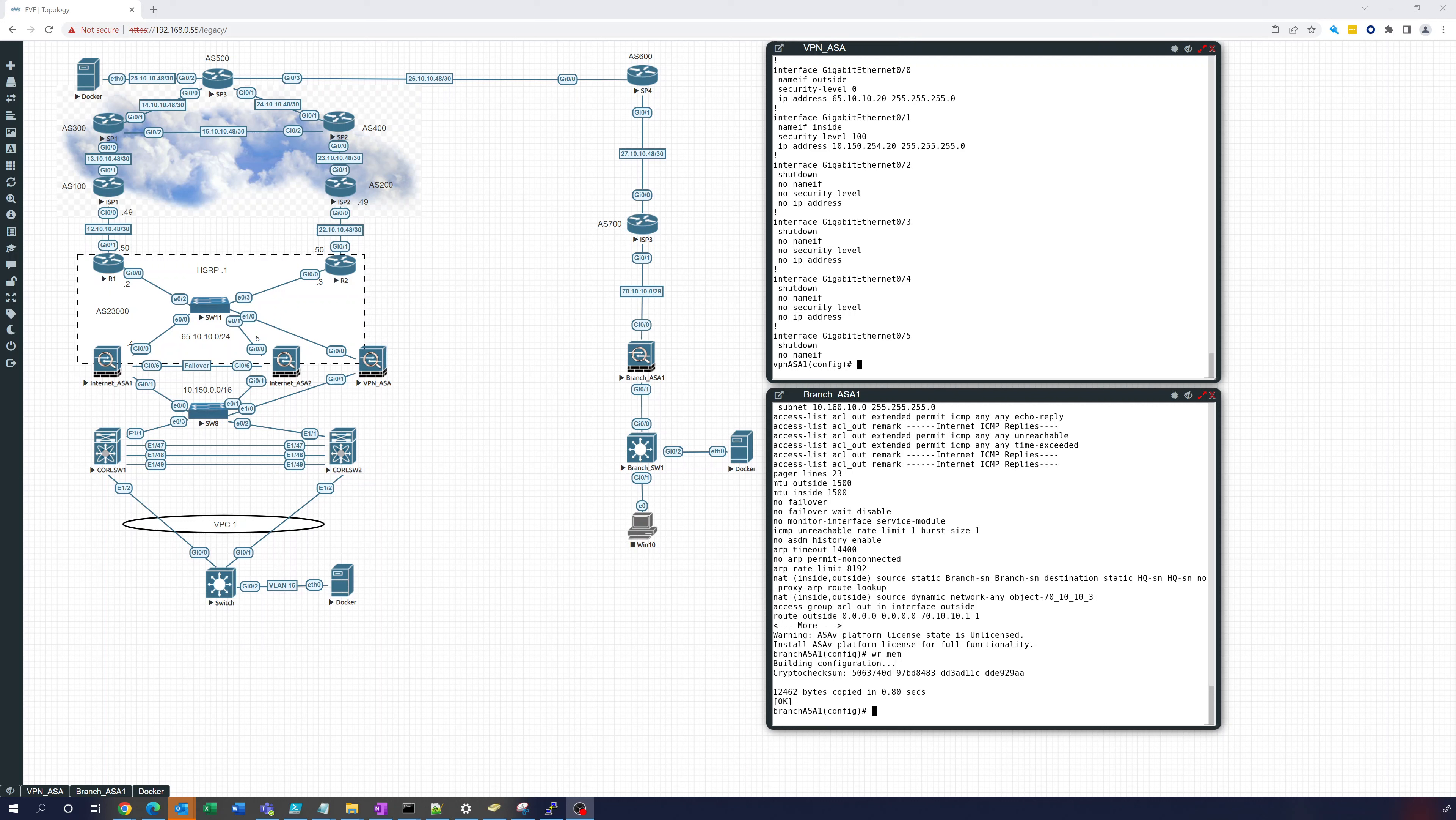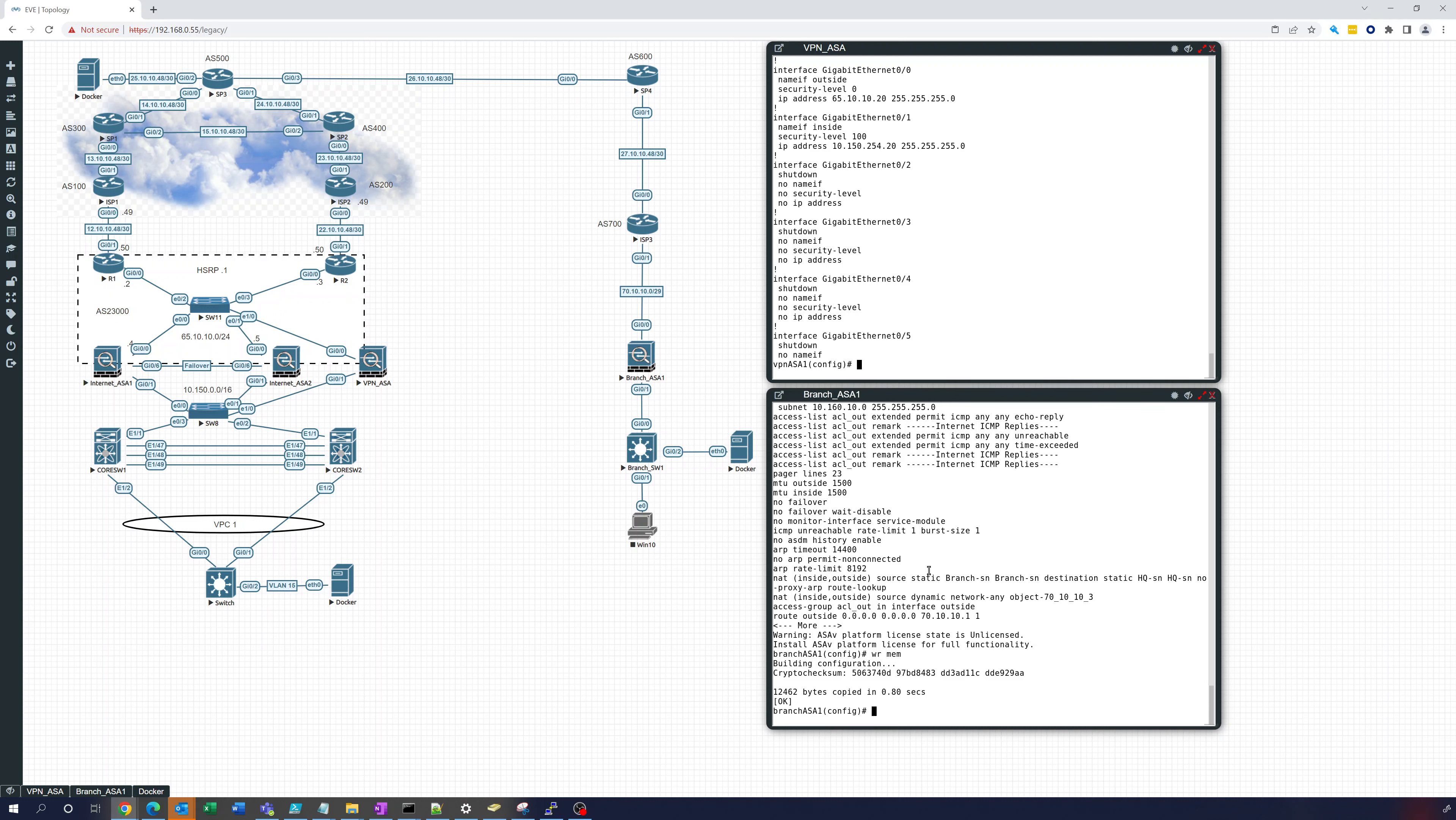Hey everybody, in this video we're going to continue configuring this route-based VPN and we're going to configure the branch ASA. So let's get started here.